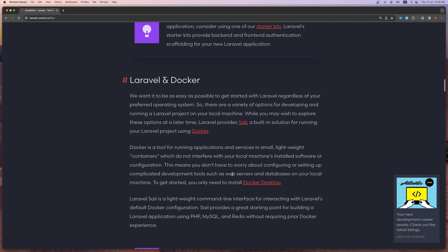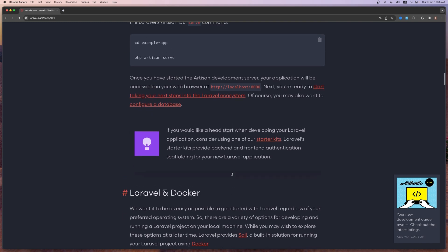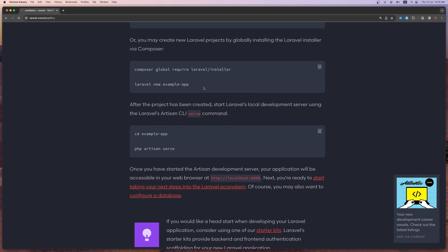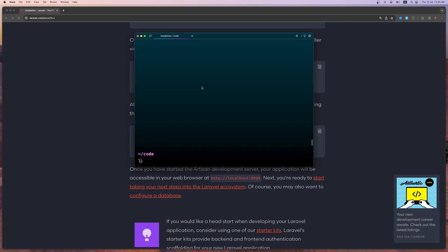I have installed the Laravel installer and I'm going to use that command. I'm going to install Laravel Breeze in one go, so let's open the terminal. Here I'm going to say: laravel new, and I'm going to name it event-breeze.